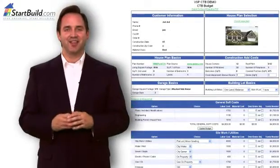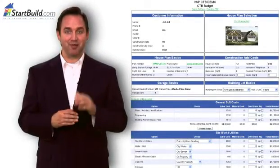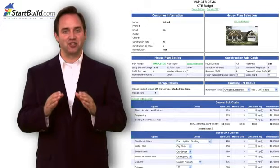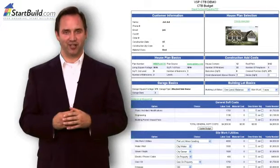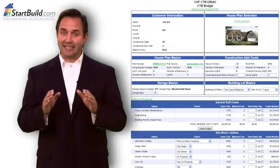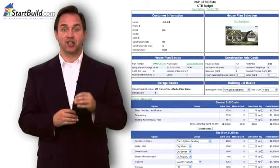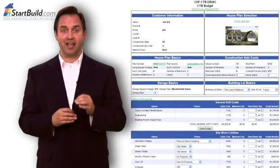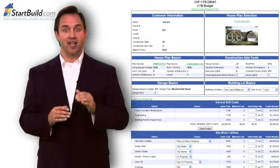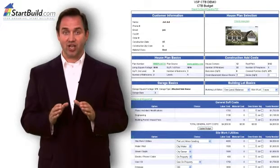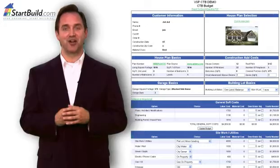Hi, I'm Jed. Thanks for your cost-to-build purchase. I'm here to help you understand the StartBuild cost-to-build calculator. First, please keep in mind that this cost-to-build report is a conservative estimate. There are many construction cost factors that you can adjust to make this report more accurate. Let's get started.